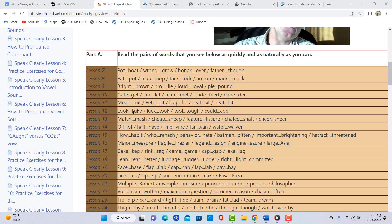Lesson number 13, I think the CH and the SH sound, especially in the middle of the words like feature, fisher. Lesson number 16, this is probably the most difficult one for you, is differentiating between these two palatal consonants. Major, measure. Fragile, frazier. Legend, lesion. Engine, azure. Large, asia. So go through that 10-minute pronunciation lesson to learn how to pronounce those sounds more clearly.